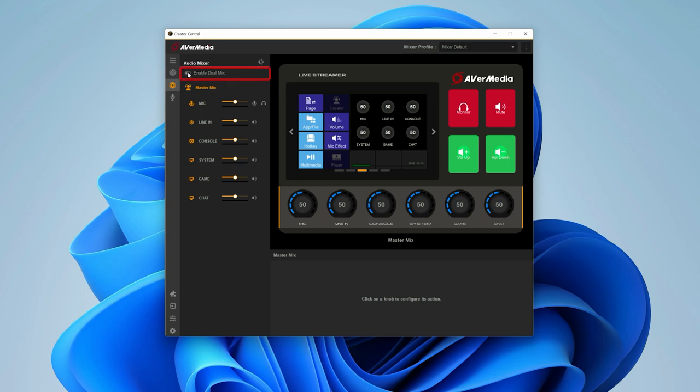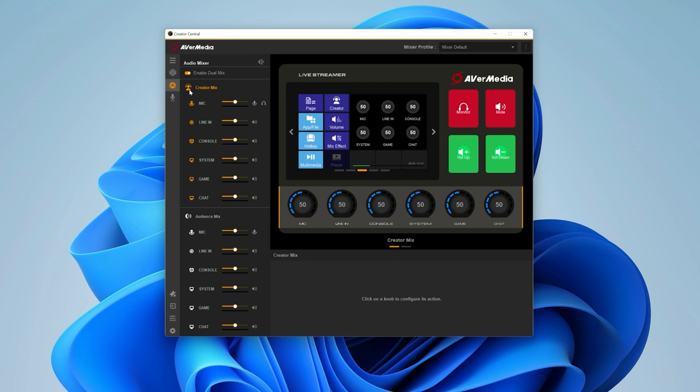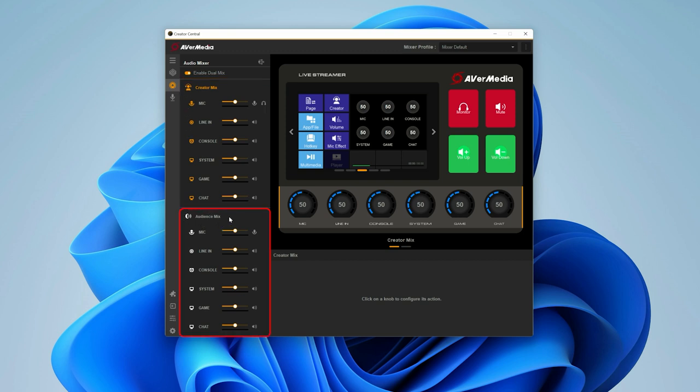With dual mix enabled, you'll have two independent audio mixes providing two different audio mixes for you, the creator and your audience. The creator mix is a mix that you will listen to on your headset connected to the AX310. The audience mix is a mix that will go out to your stream. Gain and microphone effects will stay the same between these two, but the volume levels will be different.